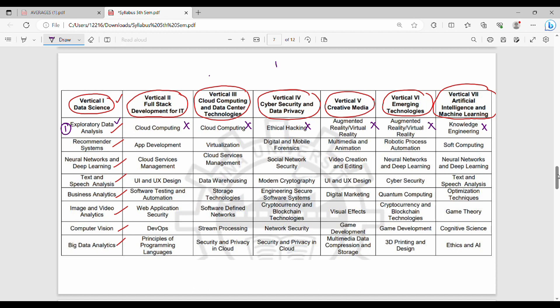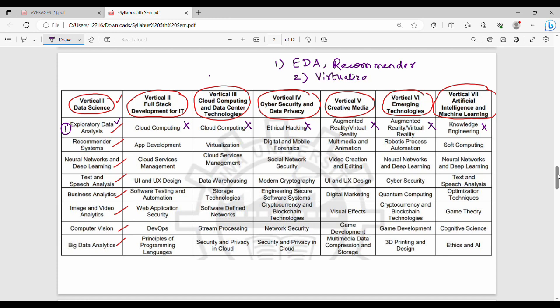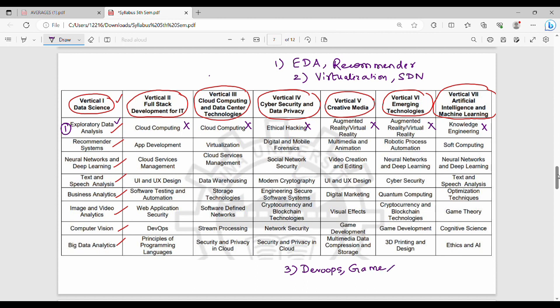You can choose two electives in one semester. For example, EDA is one elective and Recommender System is another. This is fine. Another option: if you're interested in cloud, you could choose Virtualization and SDN Software Defined Network. You can choose from two different domains if they're in different rows. For example, Full Stack's DevOps and Creative Media's Game Development from the same row is not allowed. But Full Stack's DevOps and Creative Media's Visual Effects from different rows is allowed.